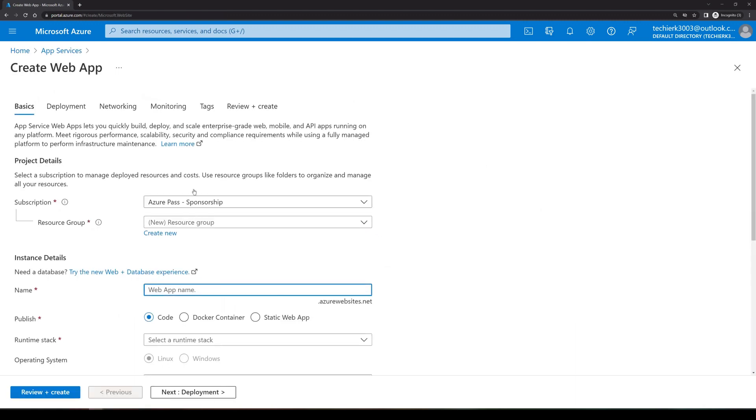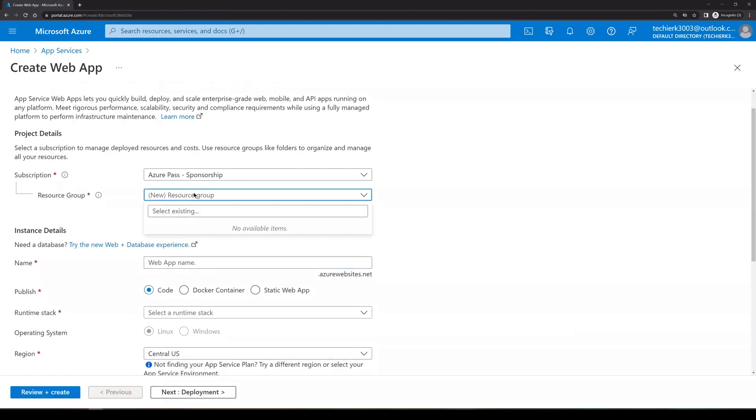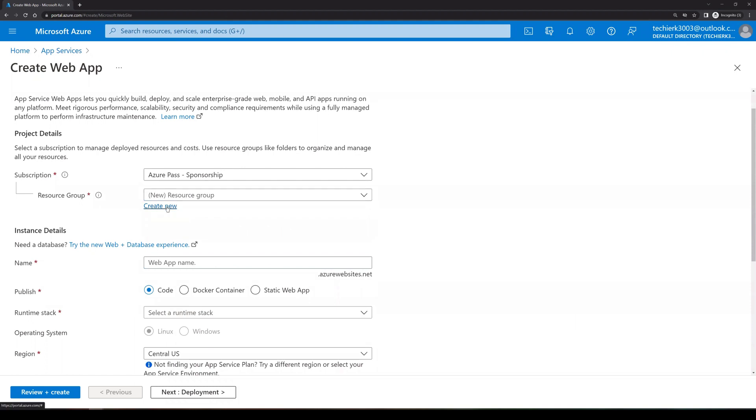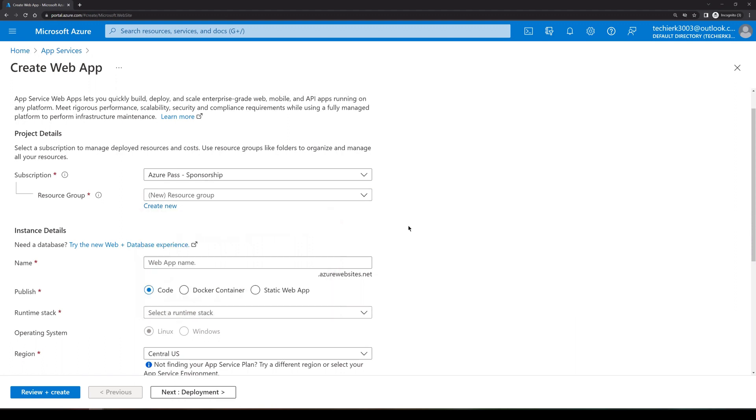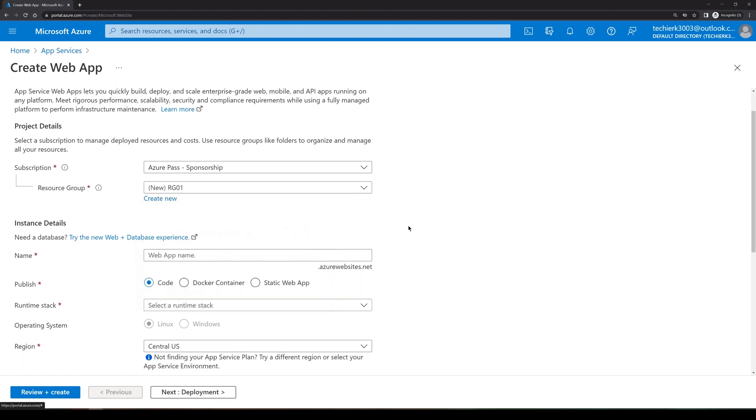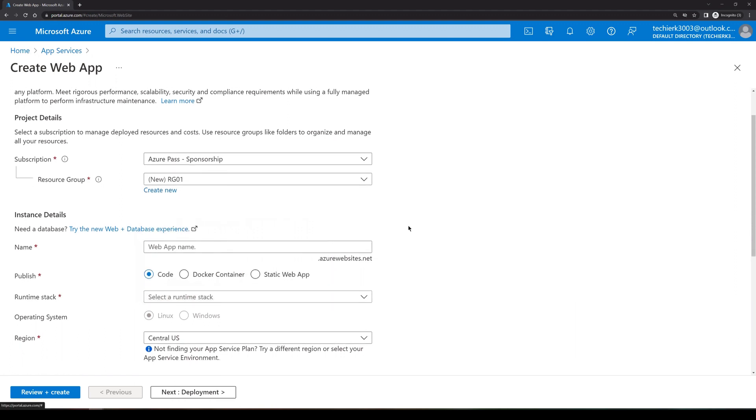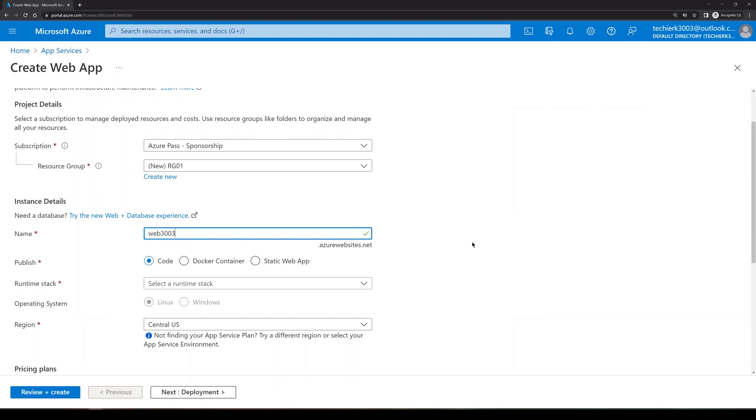We don't have any resource group as of now. So let's create a new resource group with the name of RG01. The web app services that we are creating, it needs to be unique. So let's give a unique name. Maybe we can say web 3003. Yep. It is a unique name.